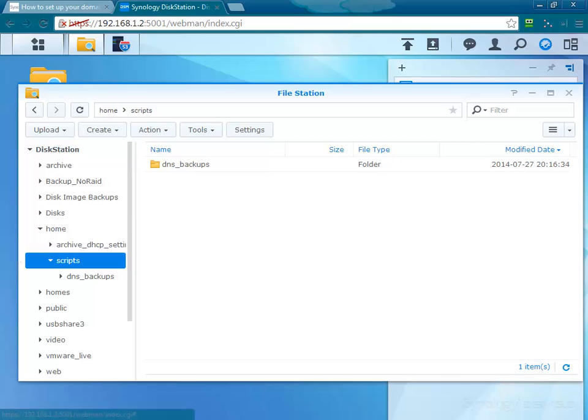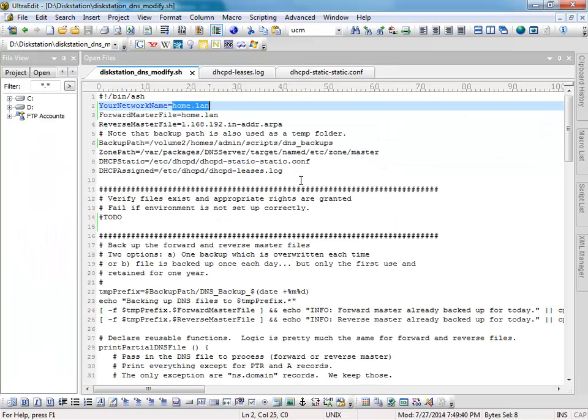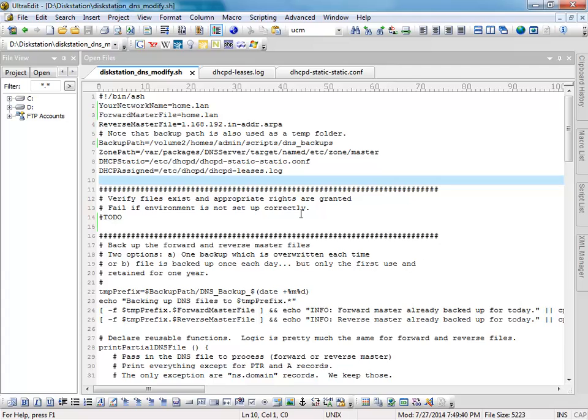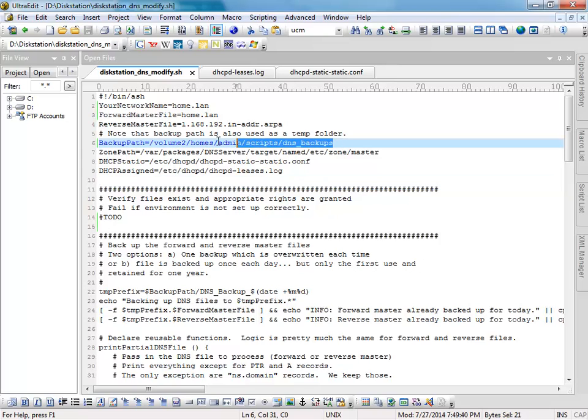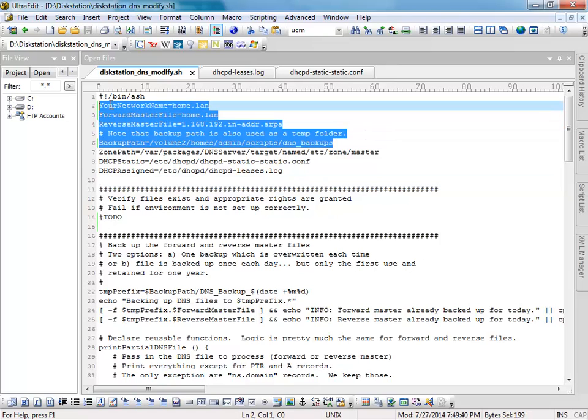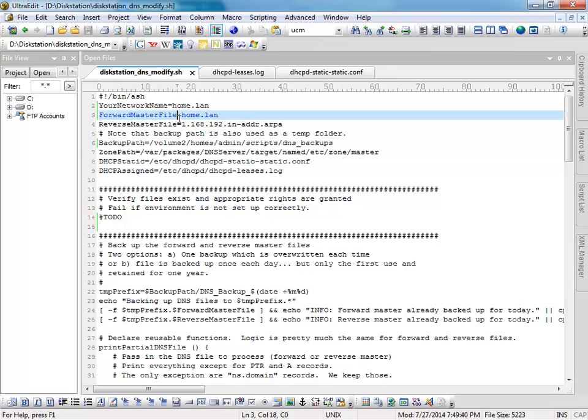Actually, let's talk about the script before I upload it. Let's take a look at it. The script is fairly straightforward, it's documented, commented, and it should be easy enough to understand for anyone that's messing with the DNS server. You don't have to do much with this. All you need to do is modify these settings here. Tell it what your network name is. So if it's not home.lan, change that.